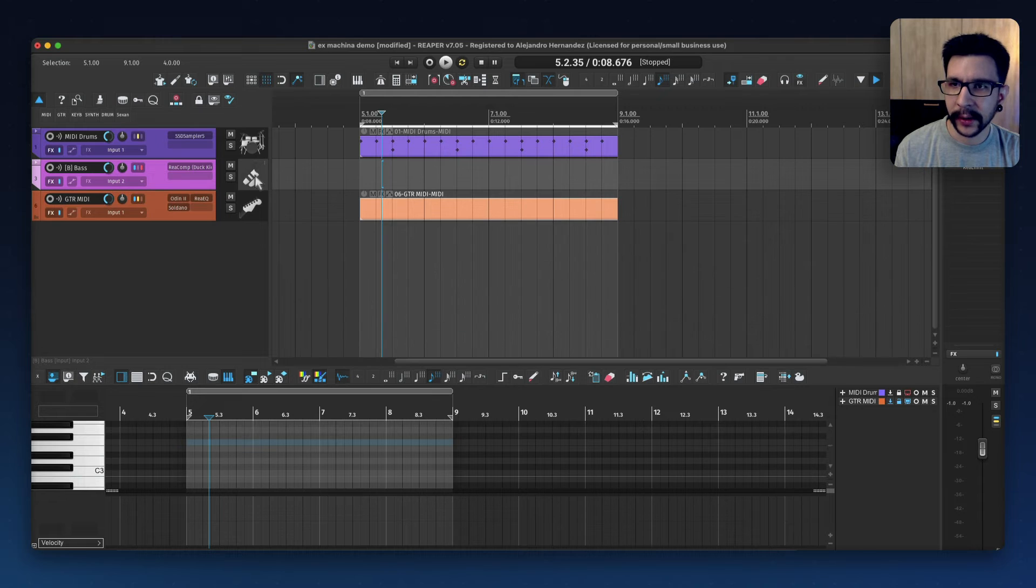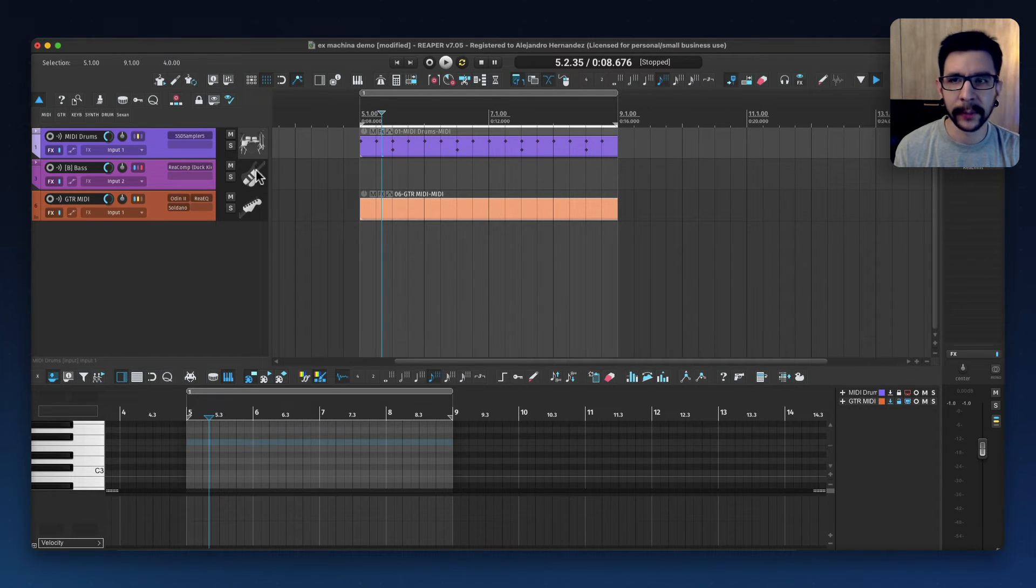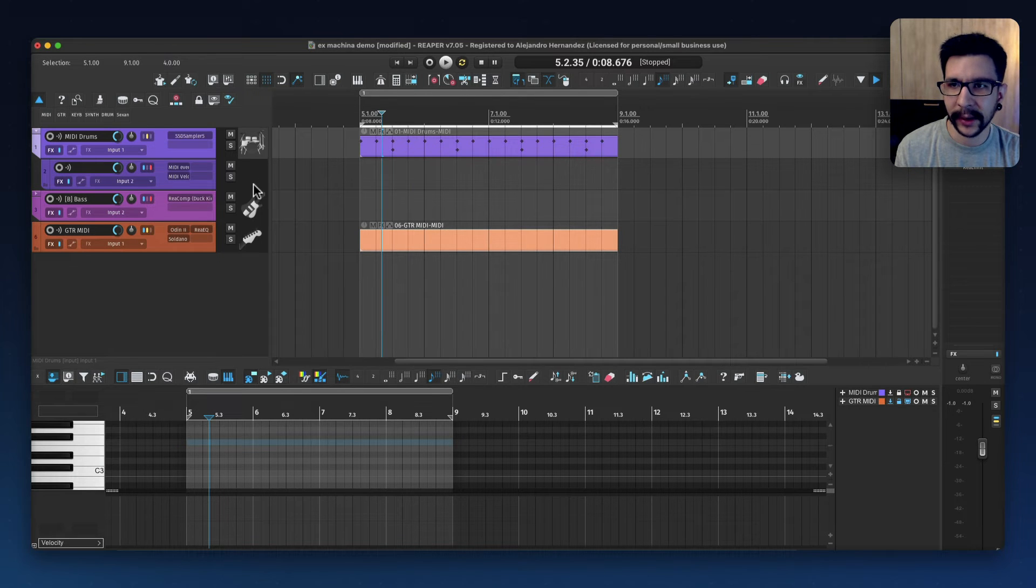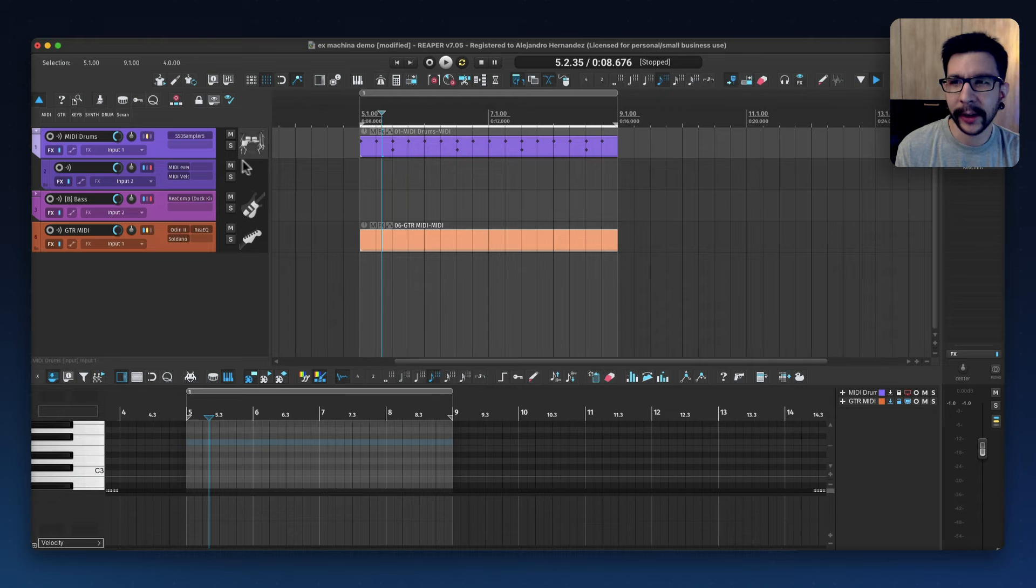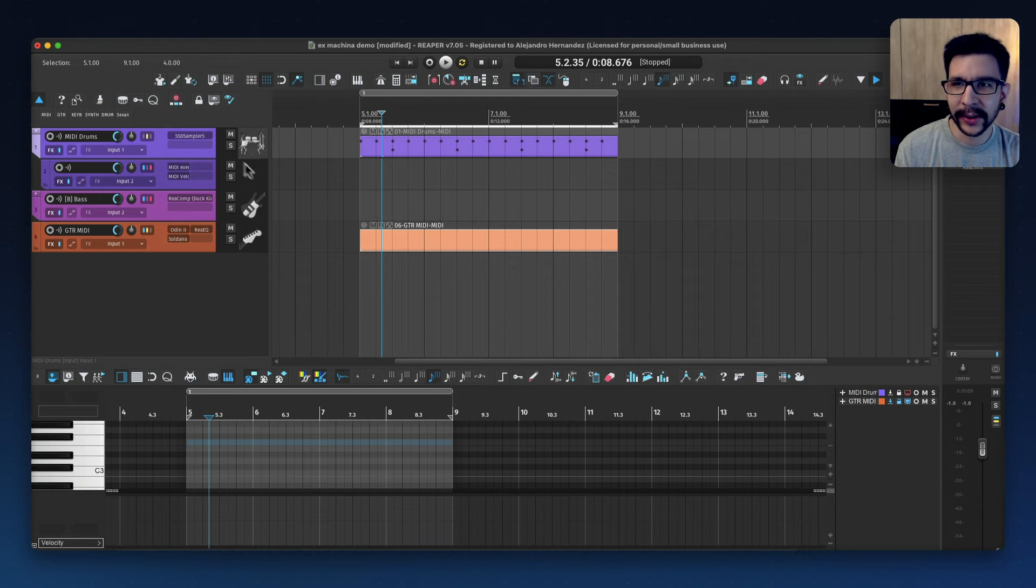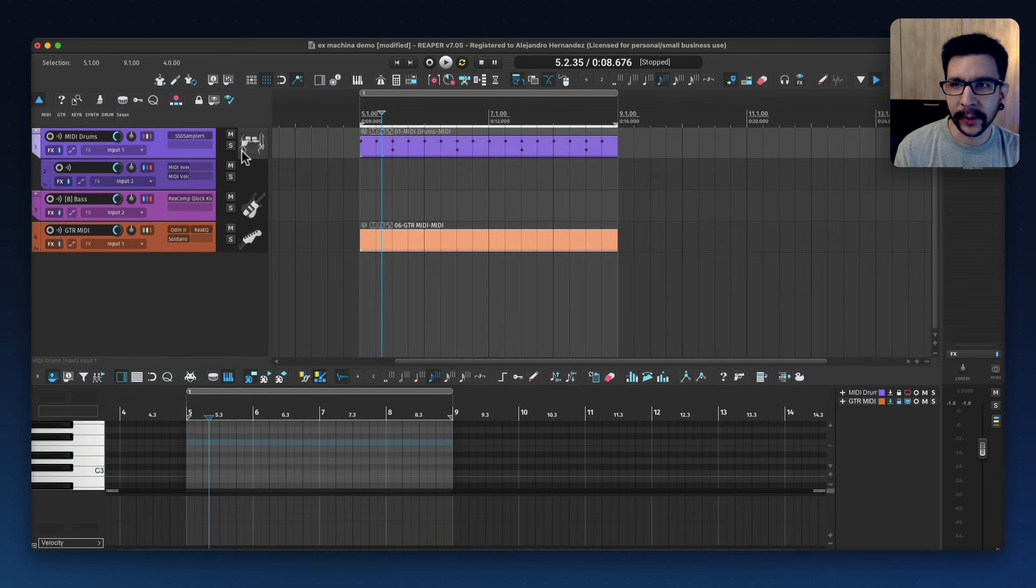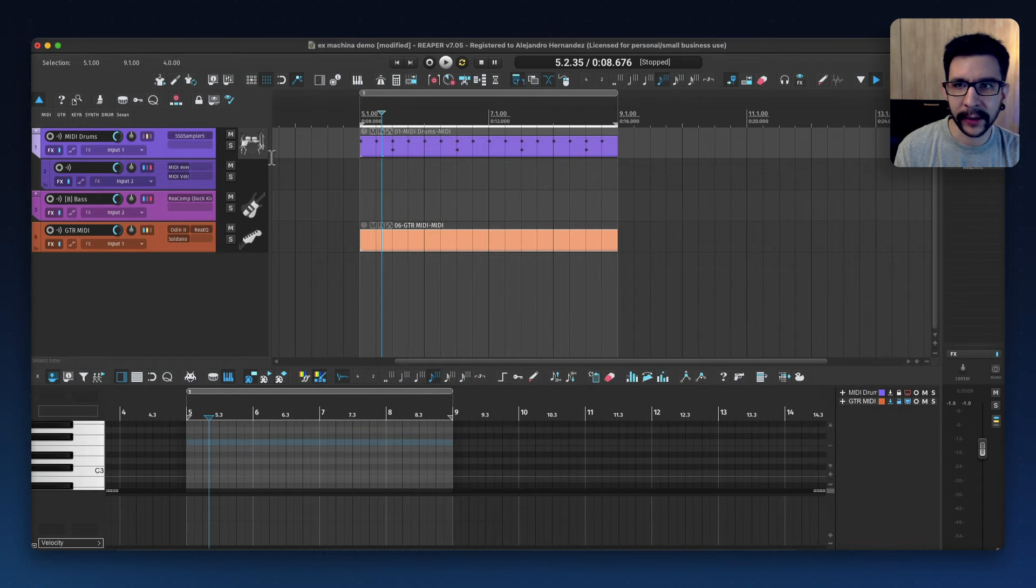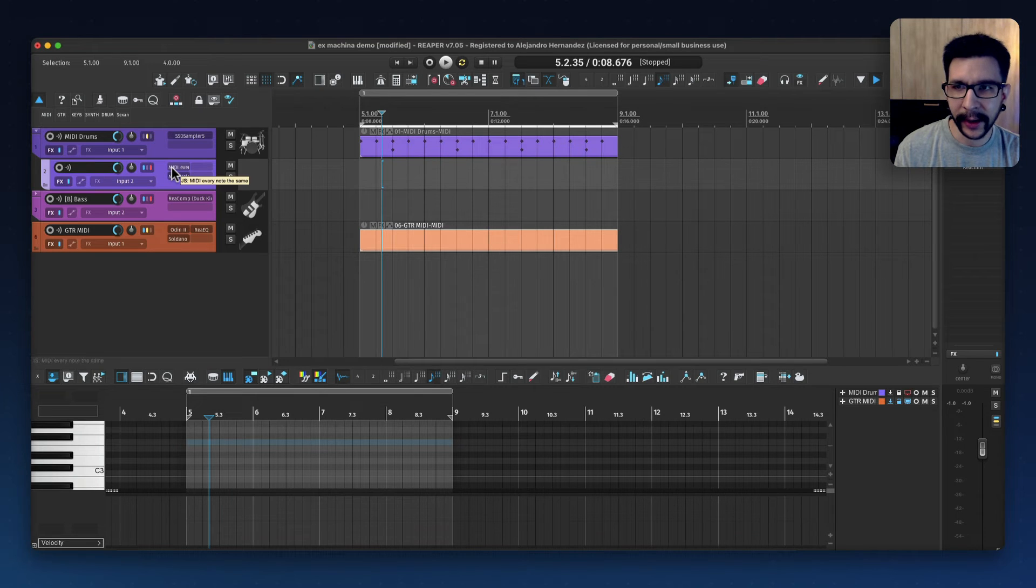So yeah, that was the easiest one. The drum one is a little tricky because I only want the kick to sound whenever I play any of the notes in here. So what I'm doing is creating a child track just underneath the drums where my sampler is. So I'm running SSD5 sampler for drums.